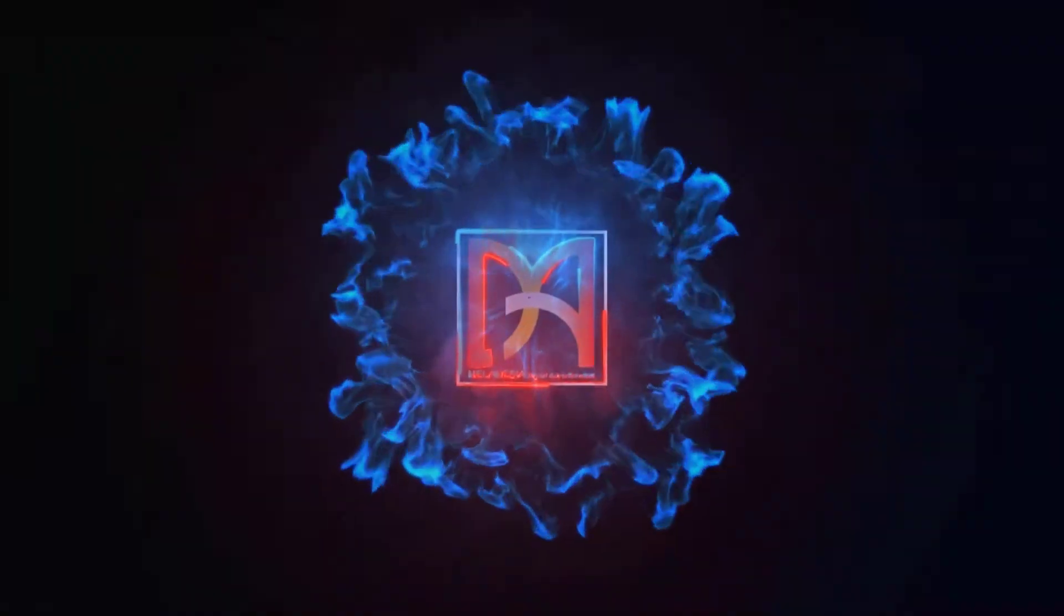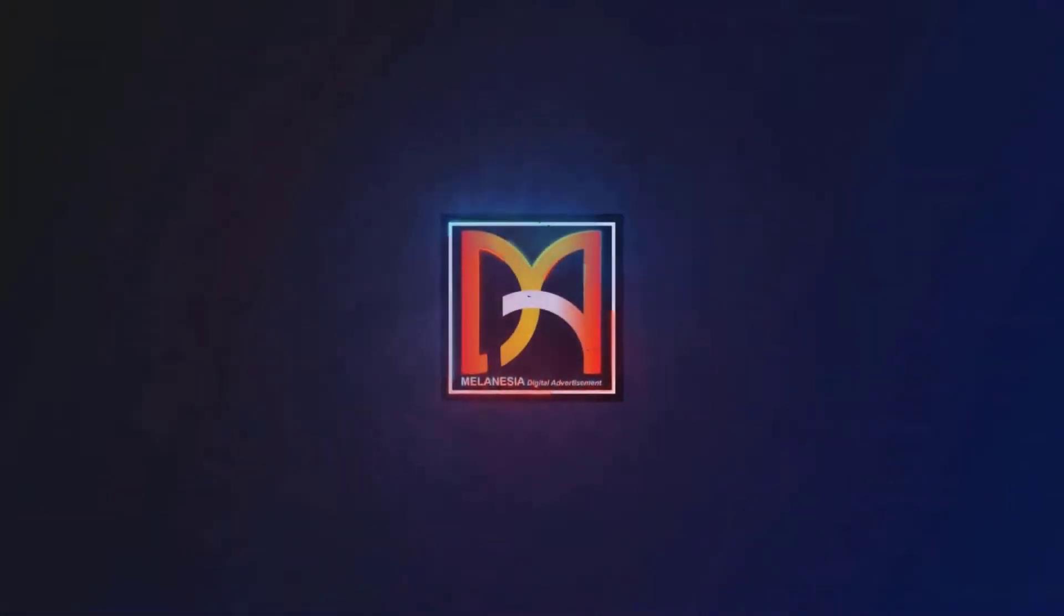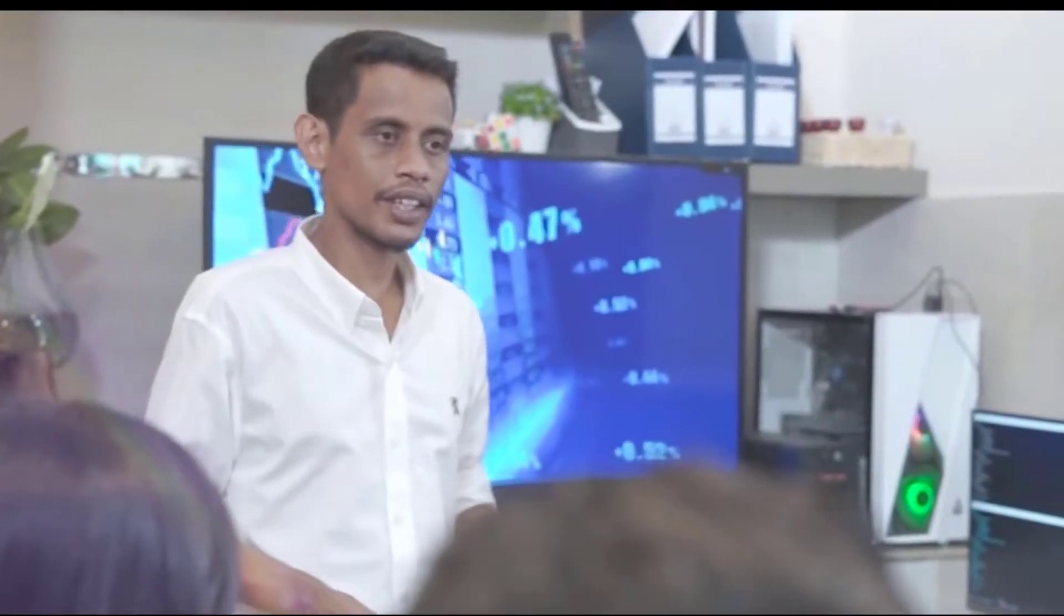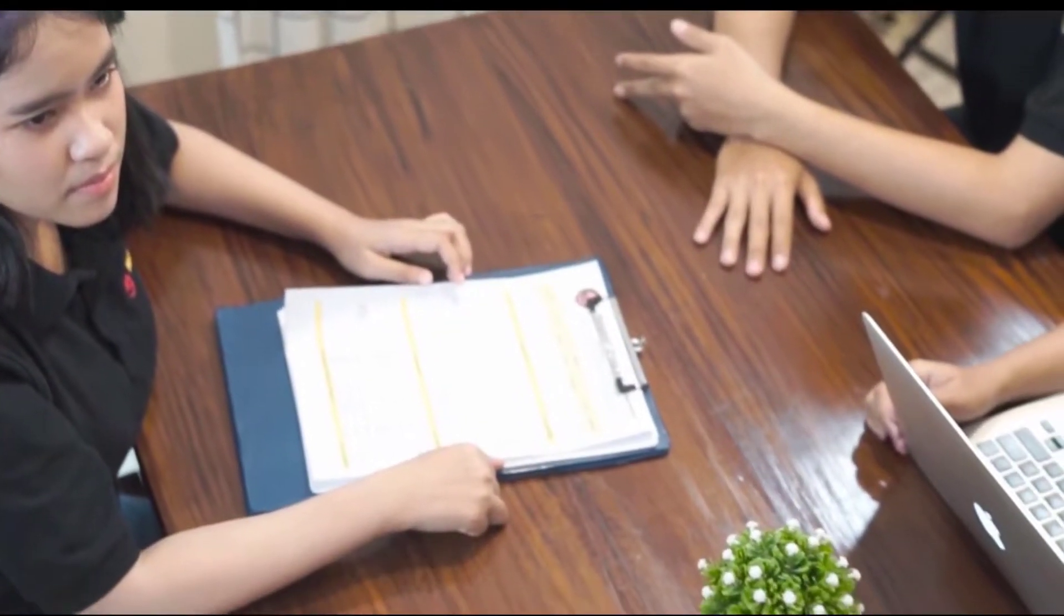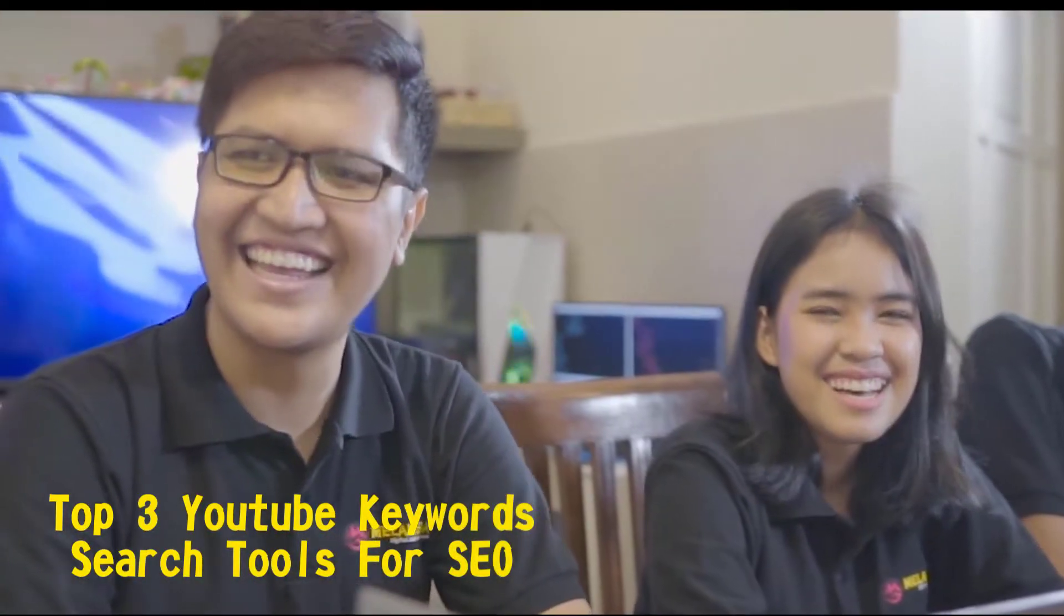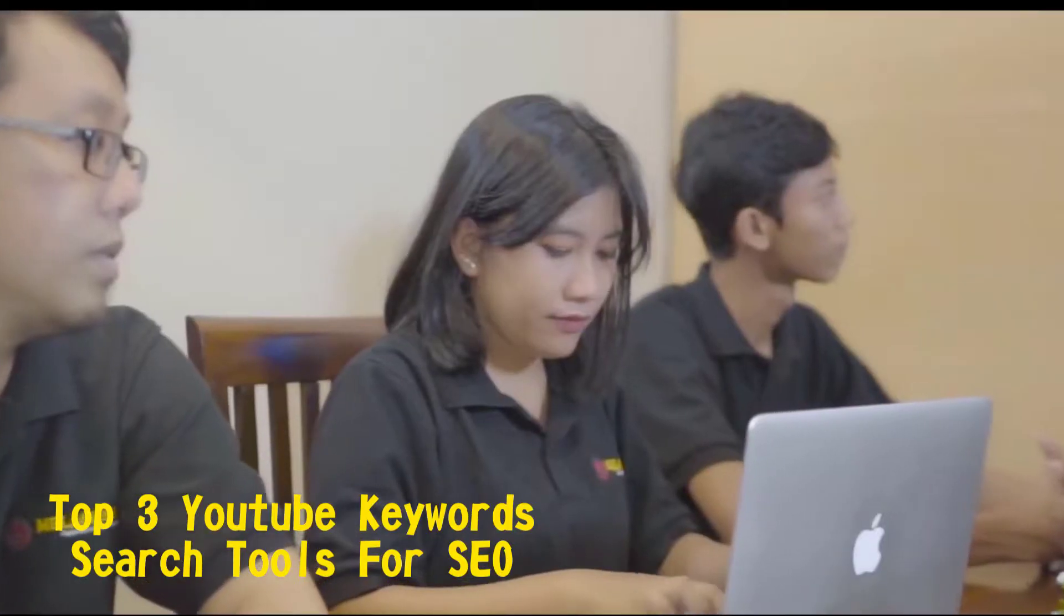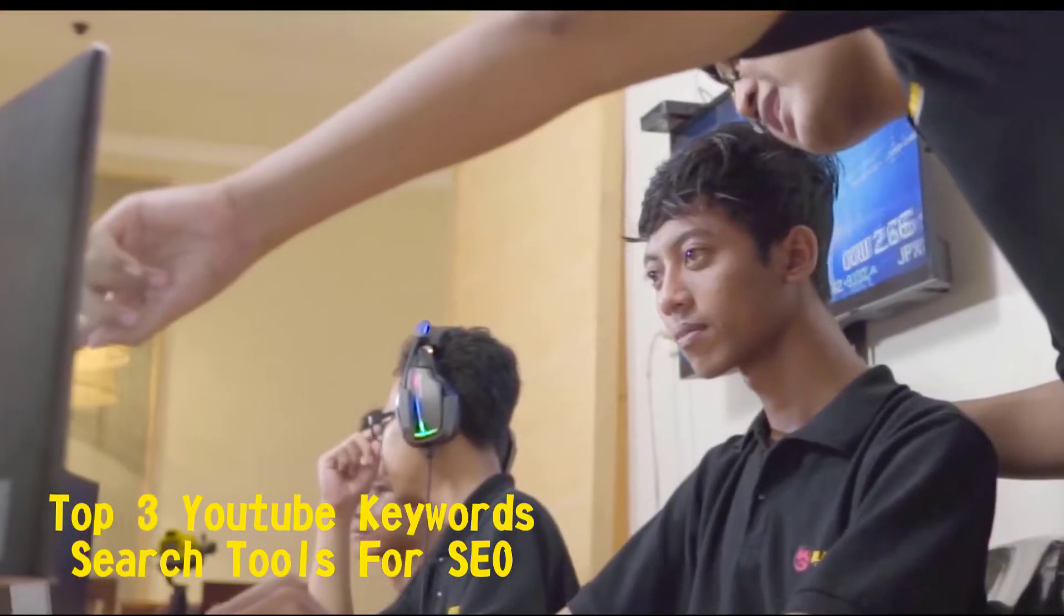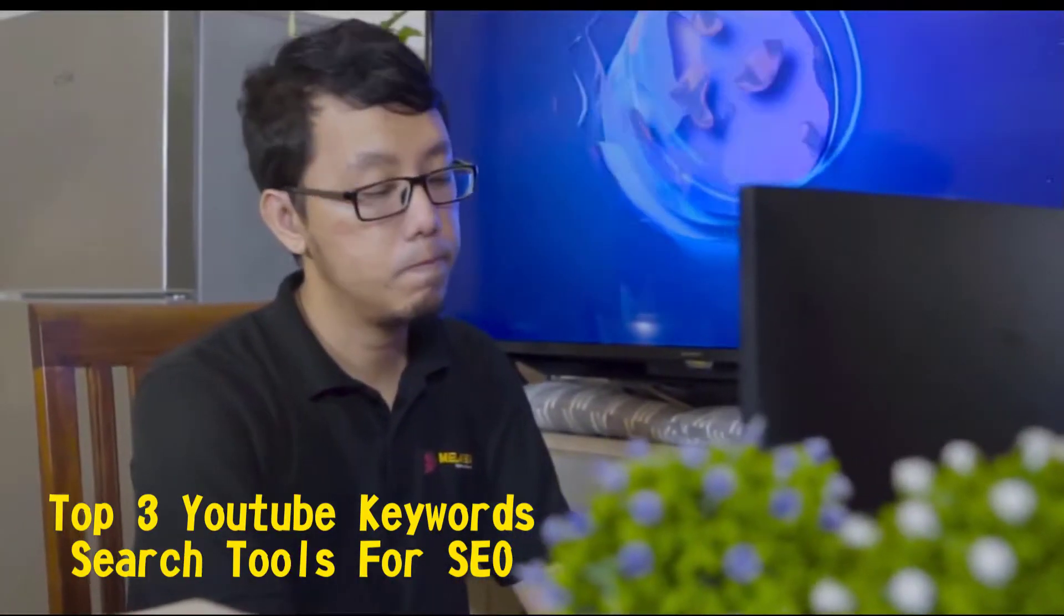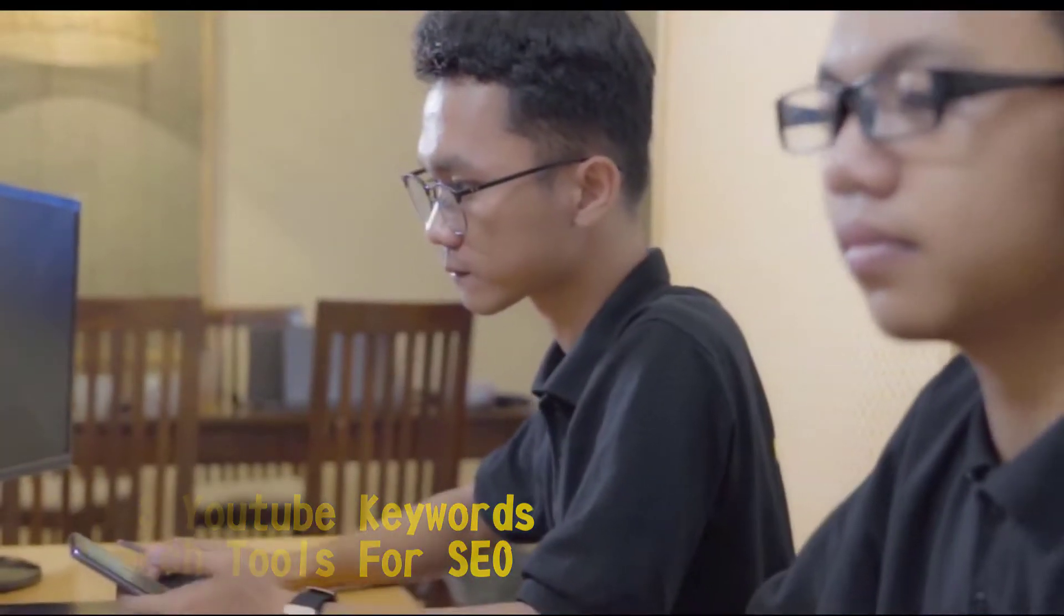Hi guys, welcome back with us, Melanesia Digital Team. In this video we would like to share info about the top 3 YouTube keyword research and SEO tools that we found so far are very good and well known in the YouTubers world.